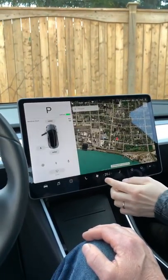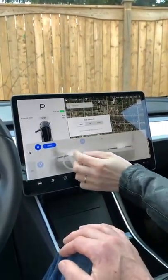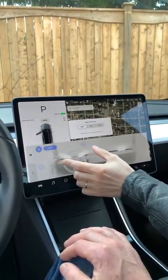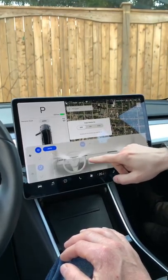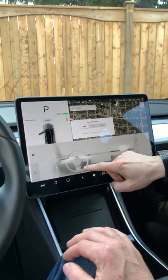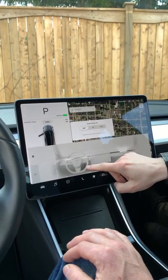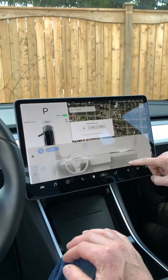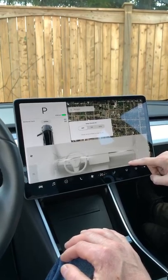If you need to change where the air goes, you're doing it through the screen. Which makes sense — it's so much easier. Wow, that's ridiculous. I love this stuff.